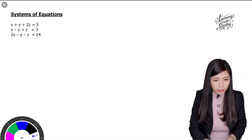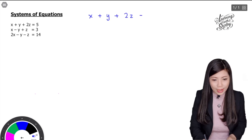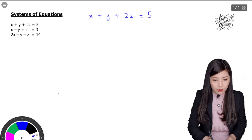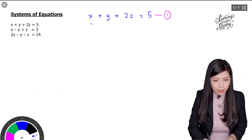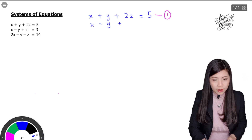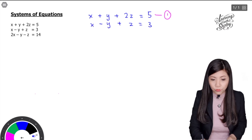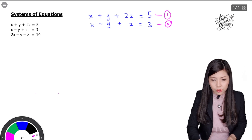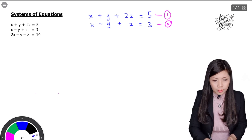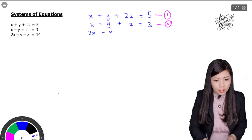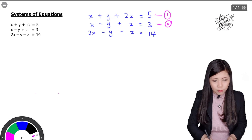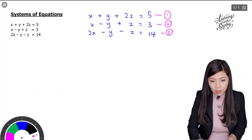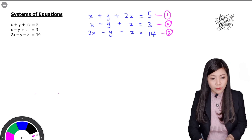I'm going to write down the question here. The first equation is x plus y plus 2z equals to 5 — this is equation 1. Then x minus y plus z equals to 3 — this is equation 2. Next, 2x minus y minus z equals to 14 — this is equation 3. So we have these three main equations which are given.